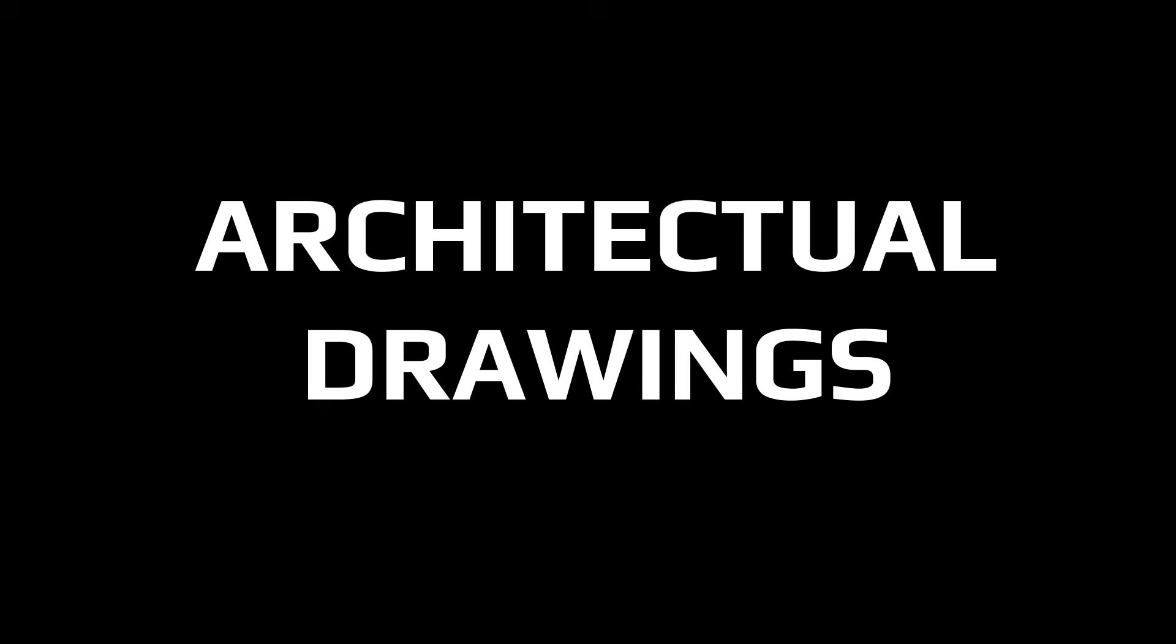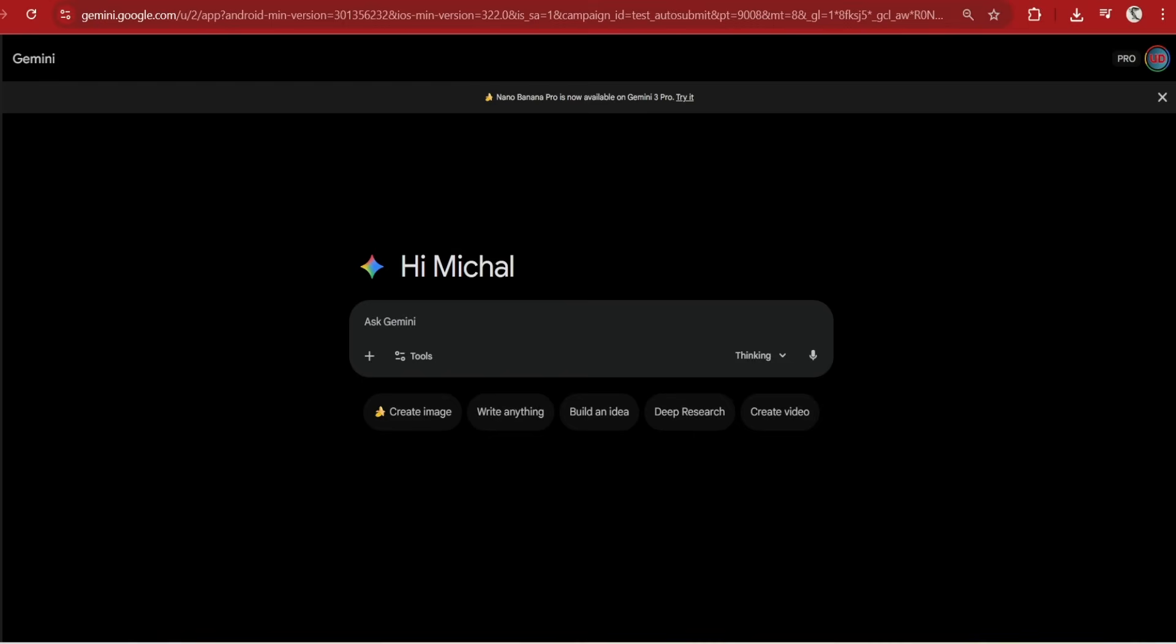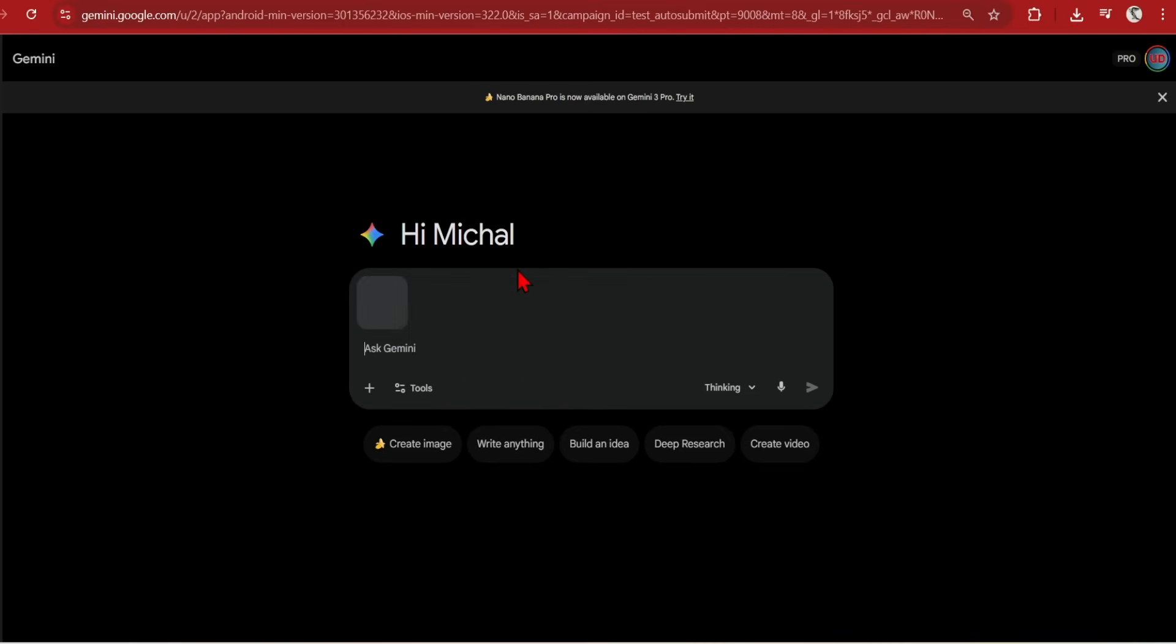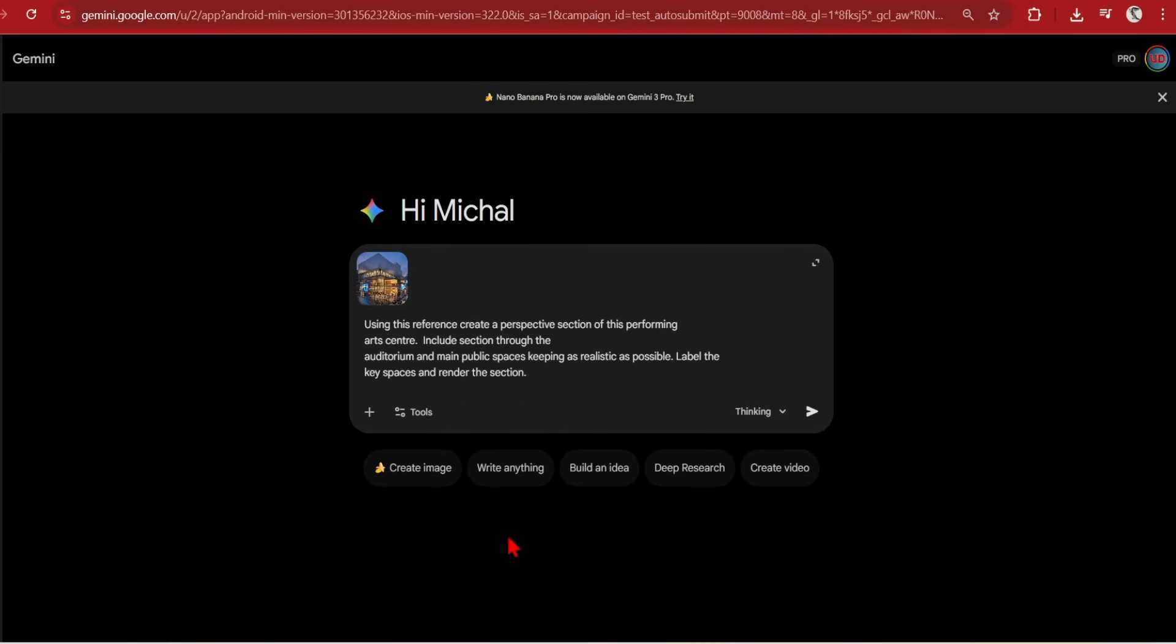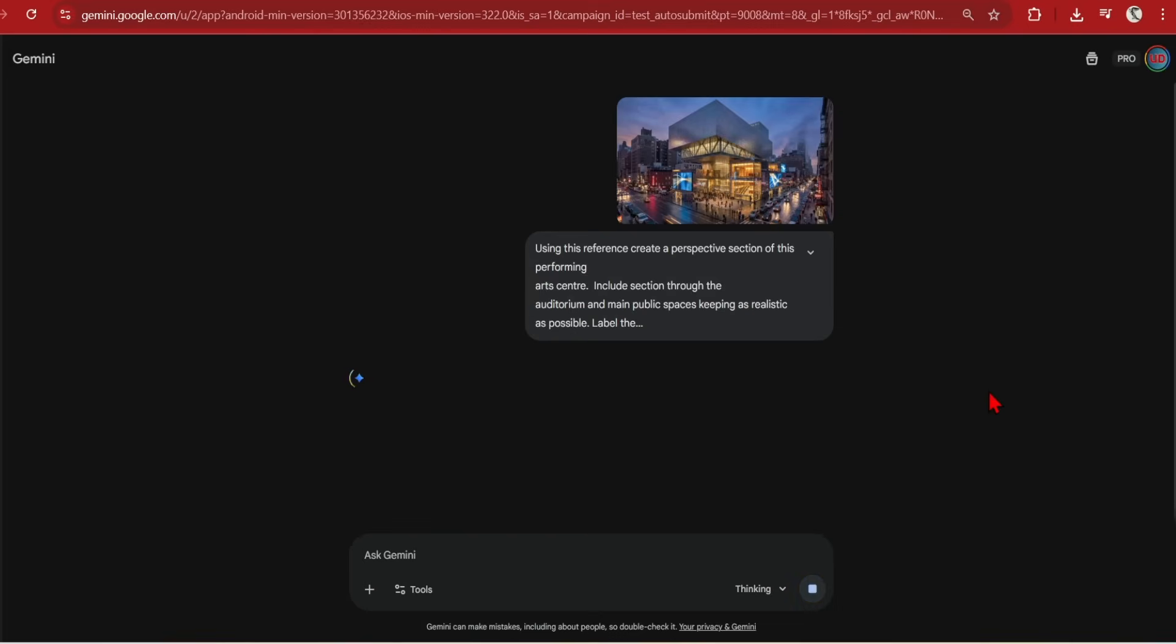You can bring together all these features and based on an image, create a sectional perspective, which will leverage angle changes, labeling, and understanding of general spaces and contextual understanding. I dropped in the perspective of a performing arts centre and prompted, using this reference, create a perspective section of this performing arts centre. Include this section through the auditorium and main public spaces, keeping as realistic as possible. Label the key spaces and render this section.